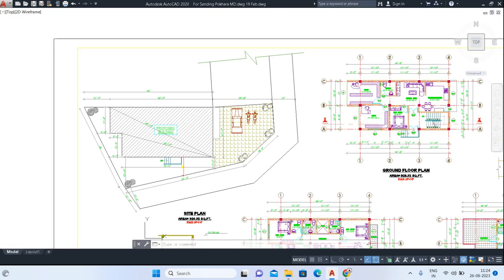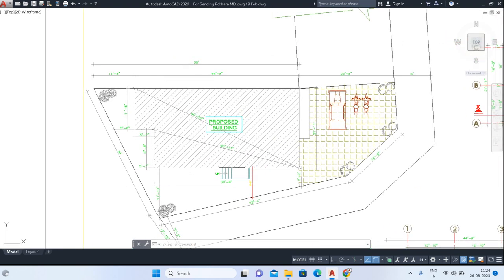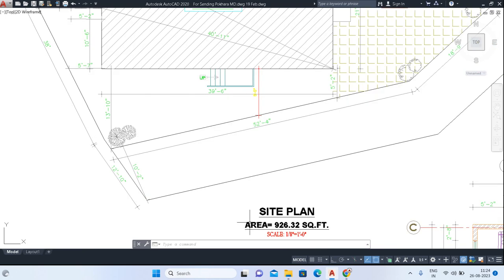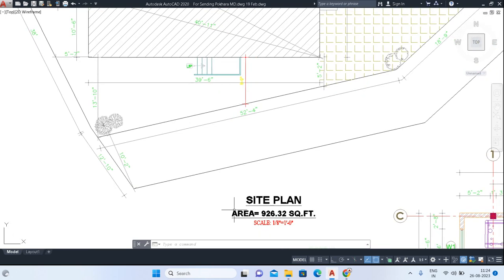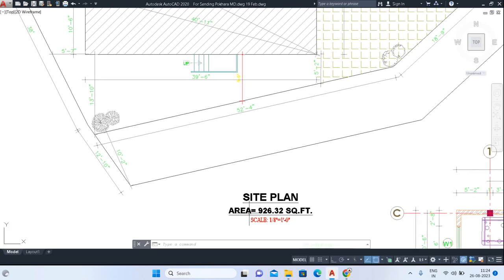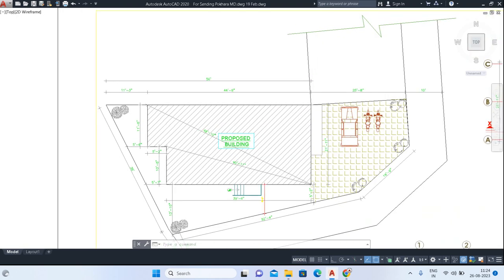Now have a look at the site plan. In the site plan, the plinth area — meaning the built-up area — is shown here. The area of 926.32 square feet is the built-up area of this building plan.